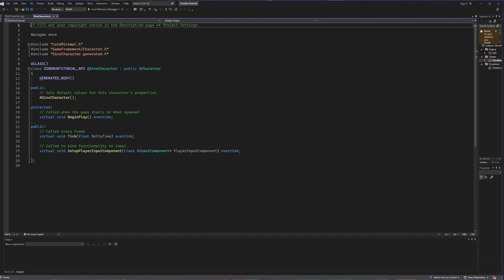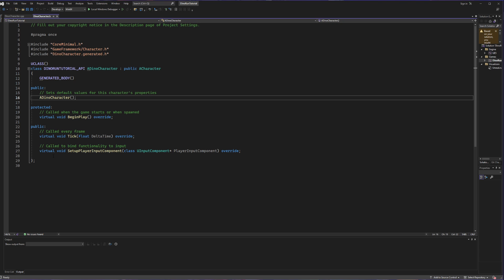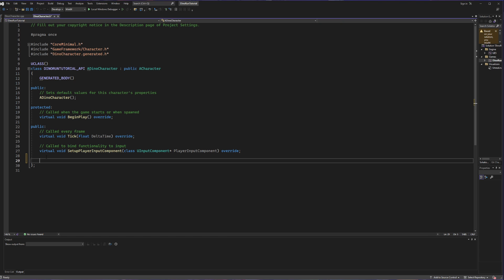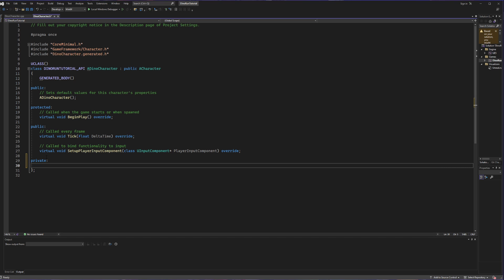Starting with our header file or the .h file, we are going to build the skeleton or the contract of what we're going to fulfill in our C++ file. Since we did extend off of the character class, we have a lot of built-in functionality, but that does not include the new input mapping, which we're going to build out now. We're going to create a new section at the bottom for private variables and create our input mapping context.